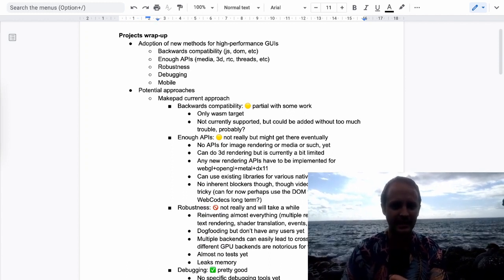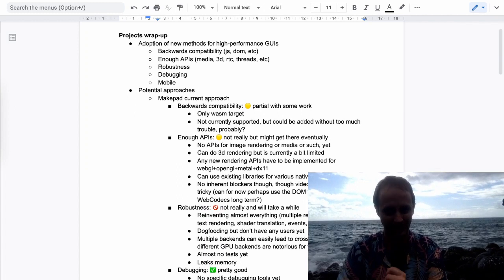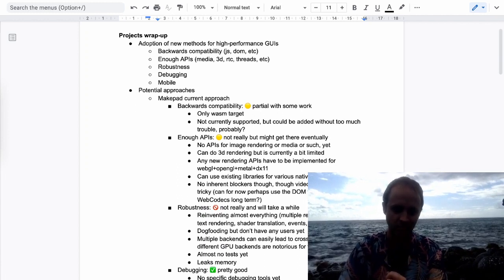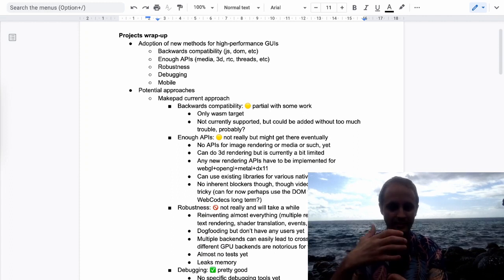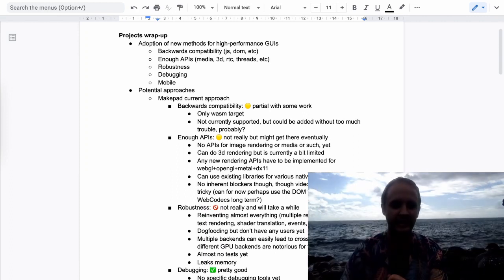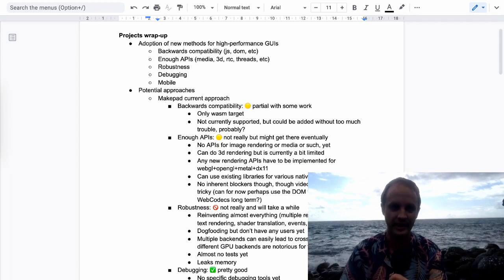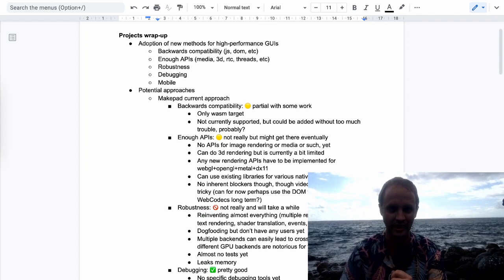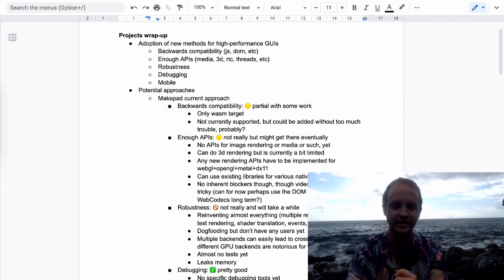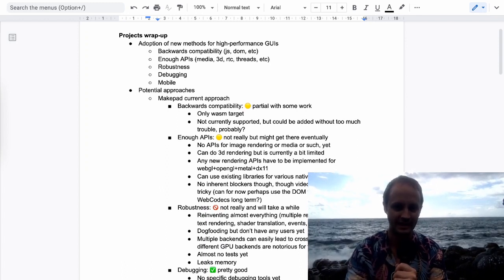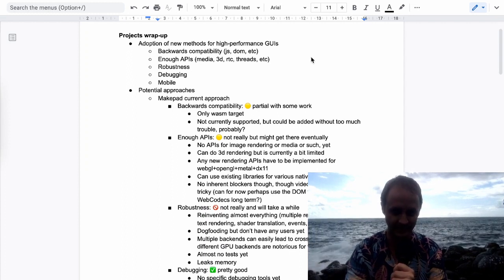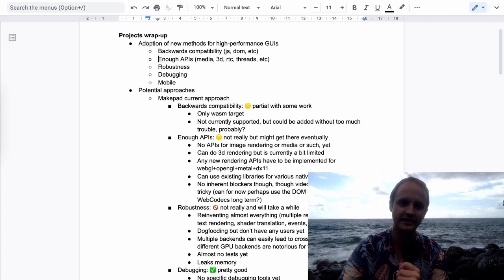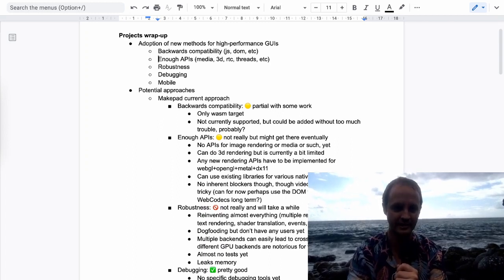There are a couple of things. I think one of them, at least for the short term, is backwards compatibility. It's quite important that you can use whatever is new together with the code that you already have. Otherwise it will be just extremely niche — only people who have such a big need for performance that it doesn't matter to them that they have to rewrite everything from scratch.